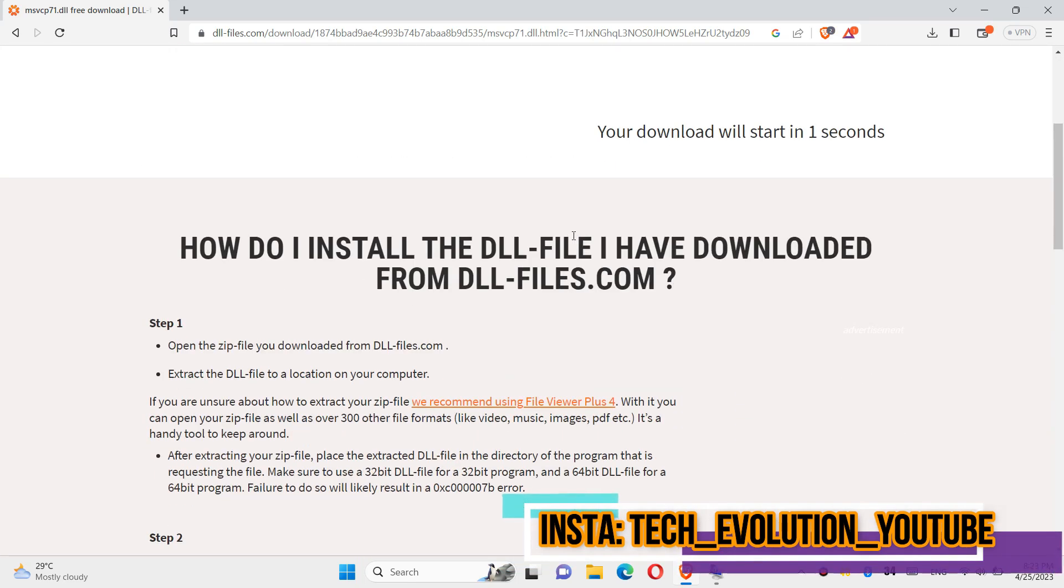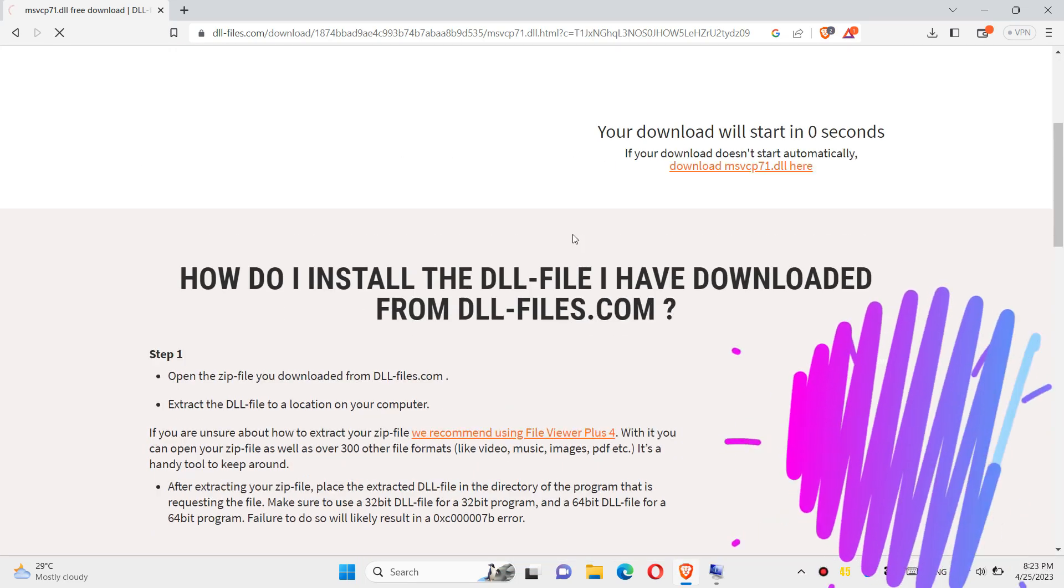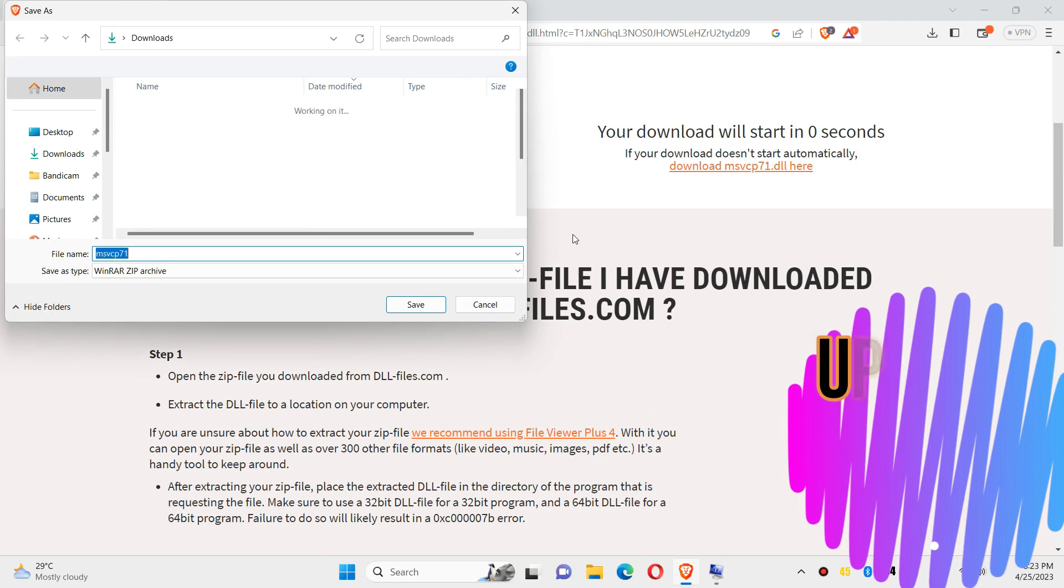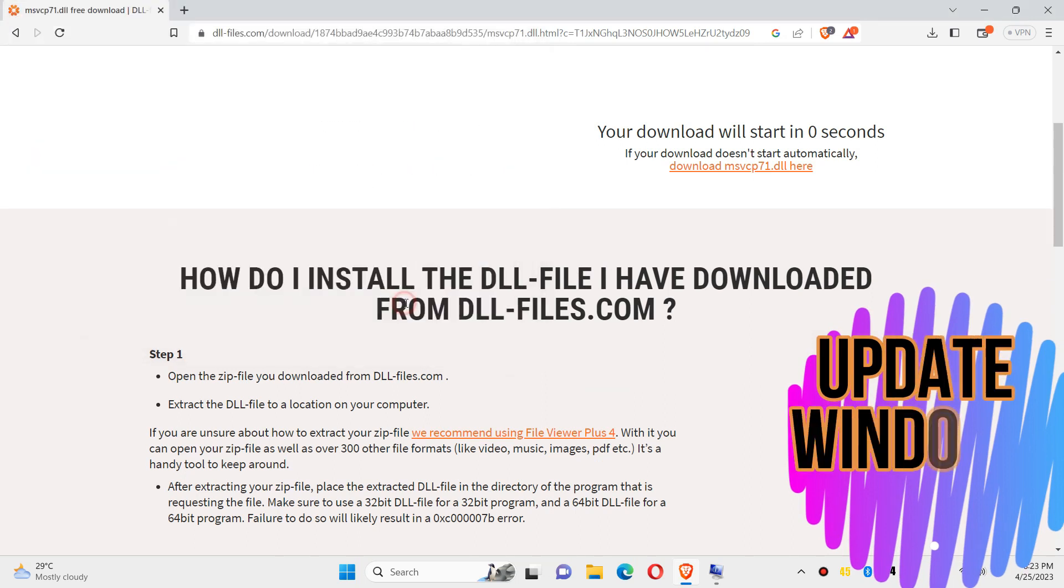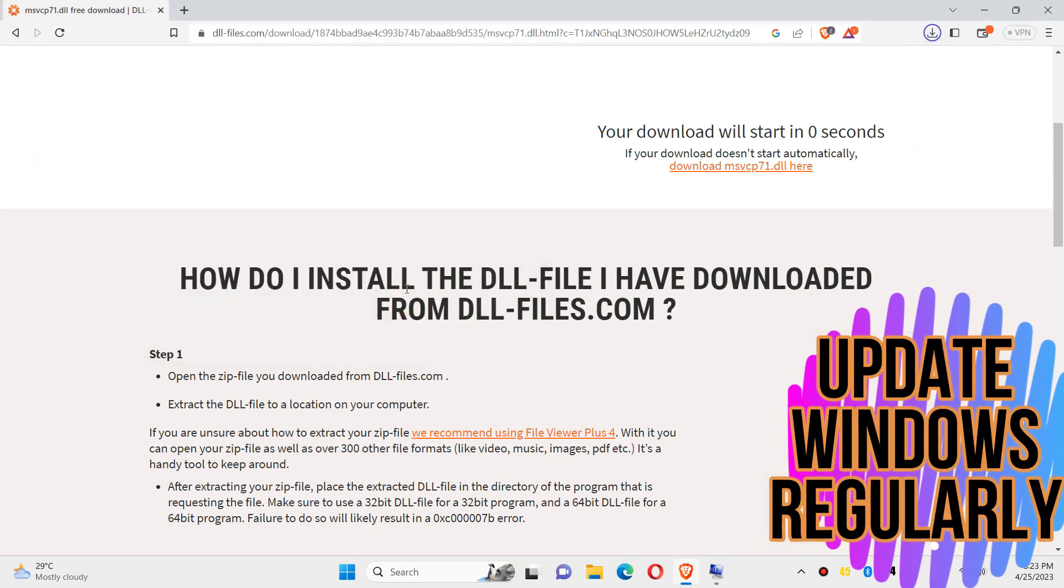The download will be started. As the download completes, hit open.